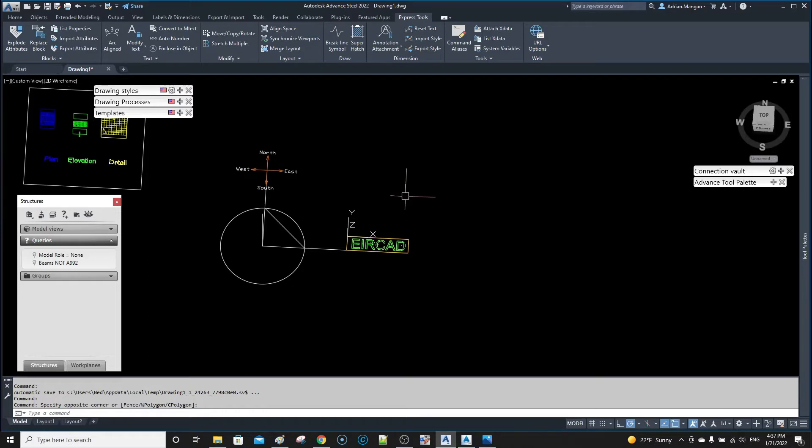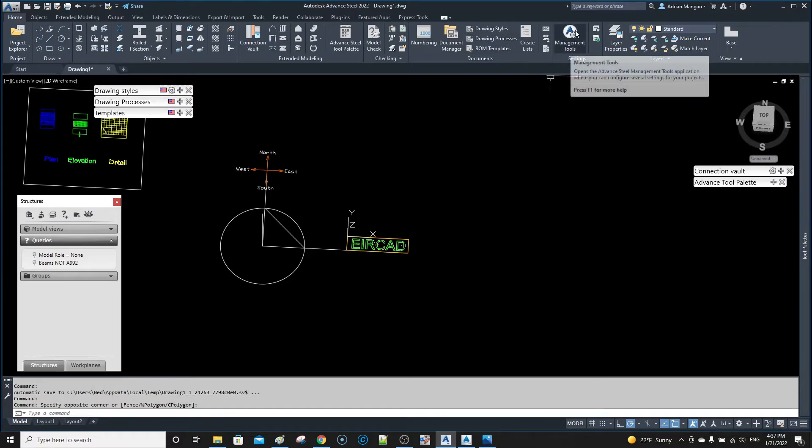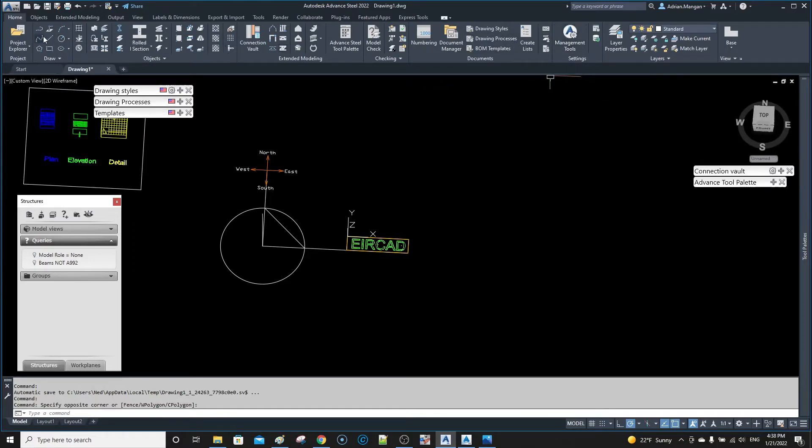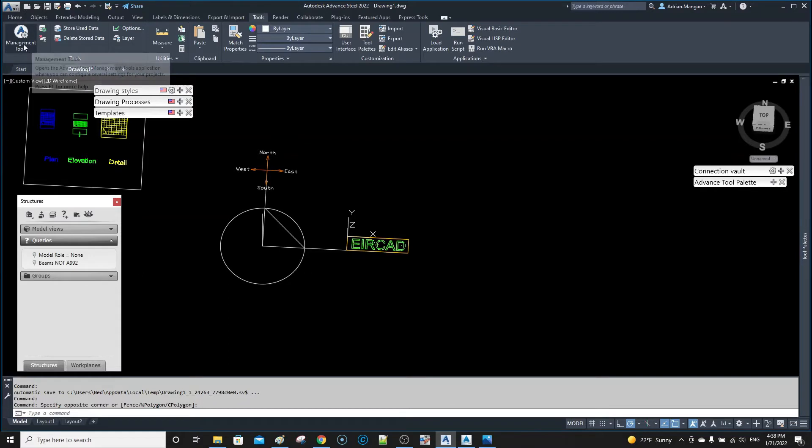Hi, so this video is going to cover your management tools. I'm going to do the basics. Here's your management tools, it's on your home tab. I believe it's also over here on your tools tab.